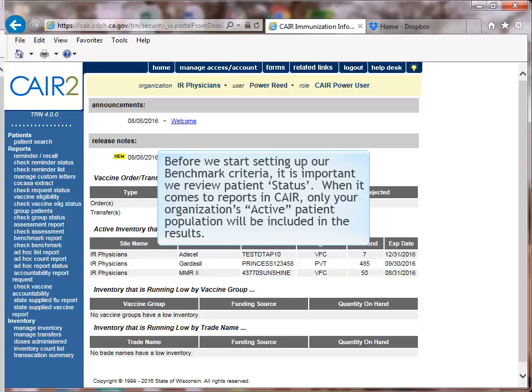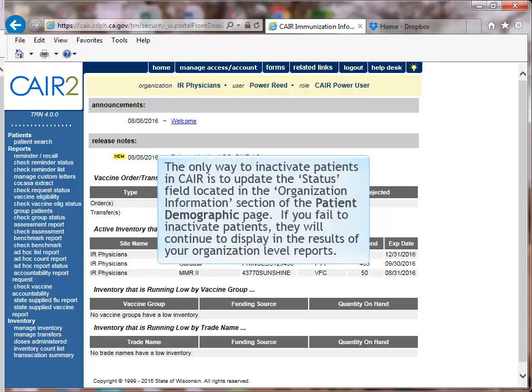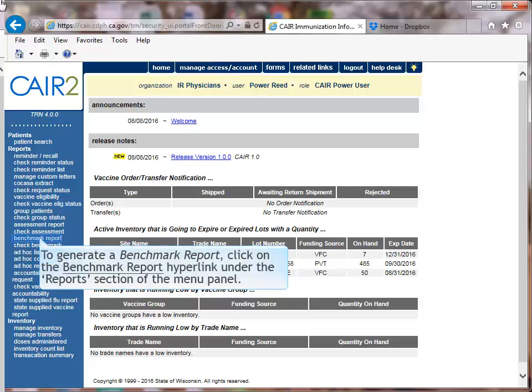Before setting up benchmark criteria, it is important to review patient status. Your organization's active patient population will be included in report results. Active patients are those routinely receiving care from your organization. Inactive patients are no longer being treated. The only way to inactivate patients in CARE is to update the status field in the organization information section of the patient's demographic page. Failure to inactivate patients means they will continue to appear in your organization-level reports.